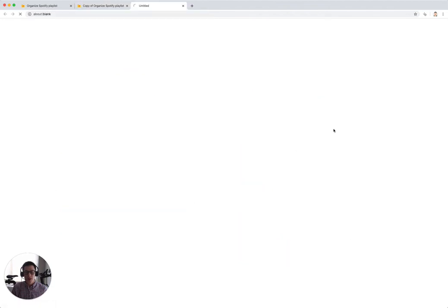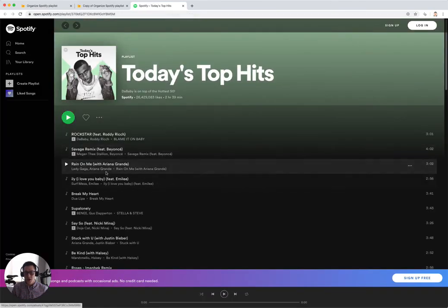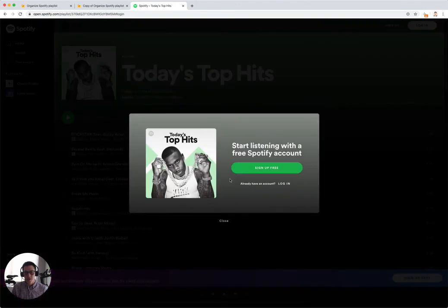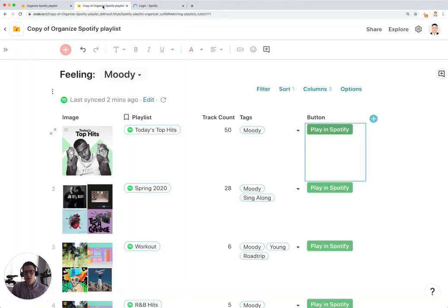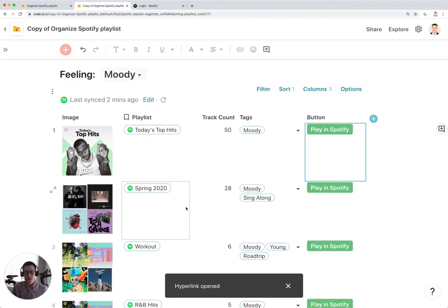And a new tab should open up with the Spotify web browser page and you can start playing your songs. I actually have to log in here. But that's basically how you can use the Organize Spotify playlist doc to better organize your playlists by tags.